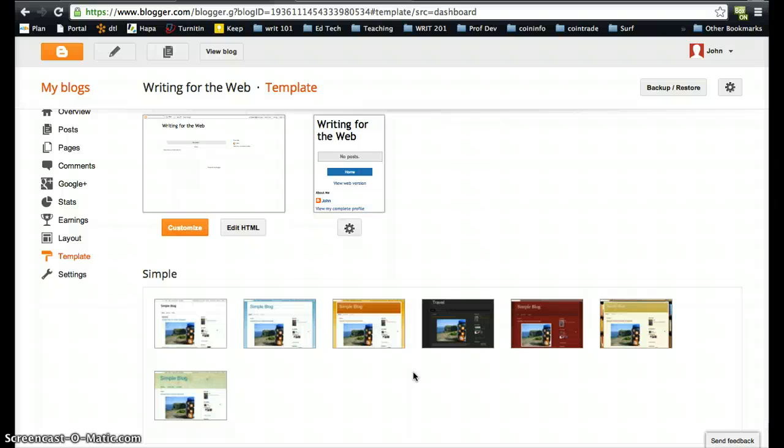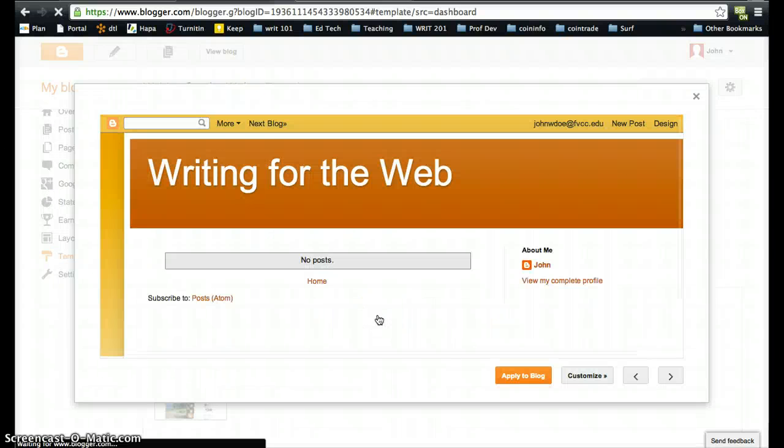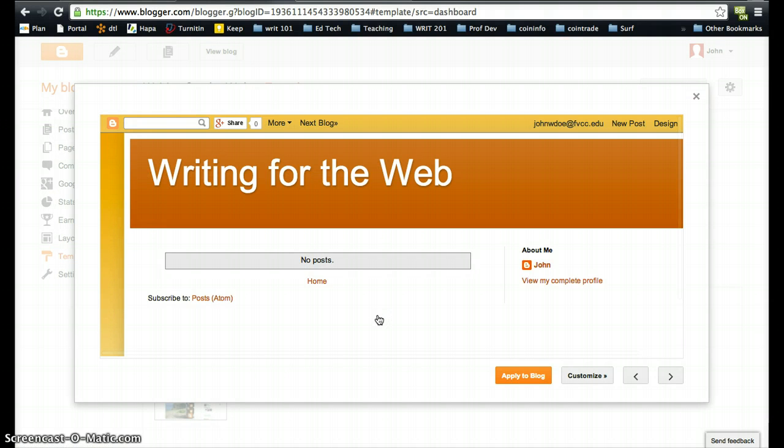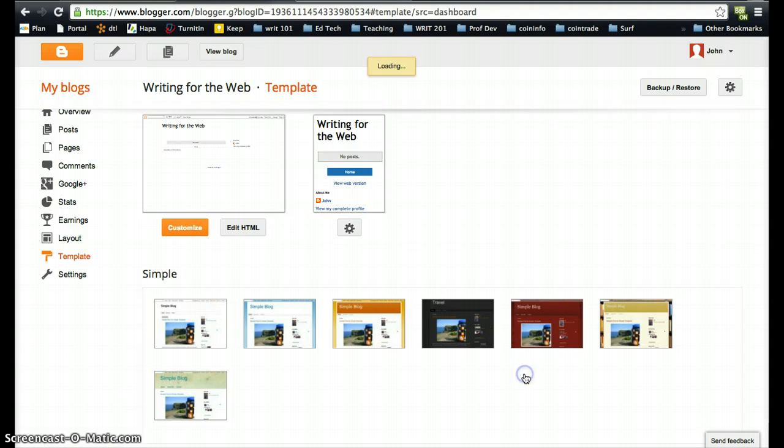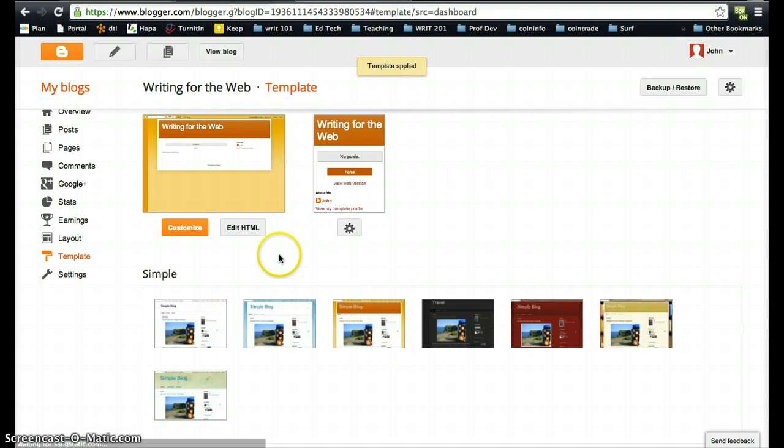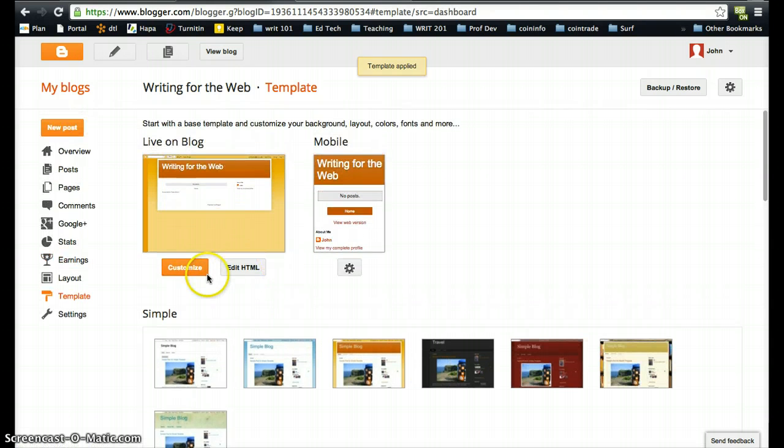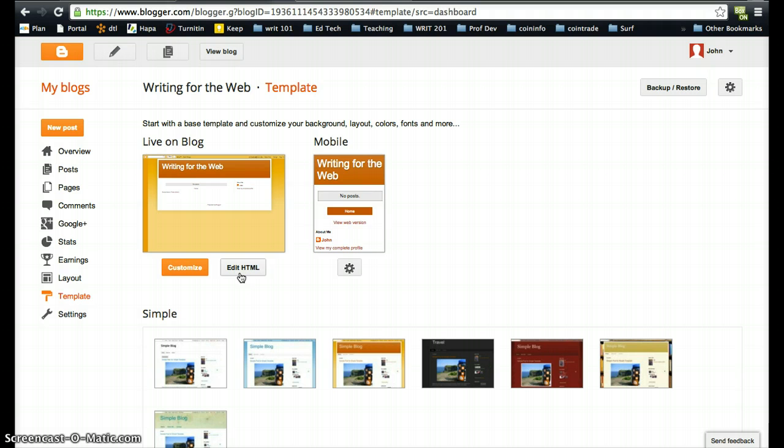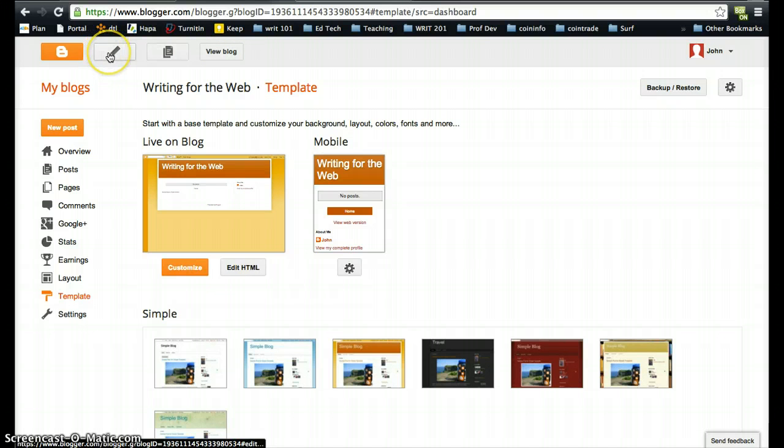I'm going to apply to blog. Now I could go and customize it and I could edit the HTML for those of you who are familiar with HTML coding. So I'm going to go back now to a new post. Let's just go to the overview.